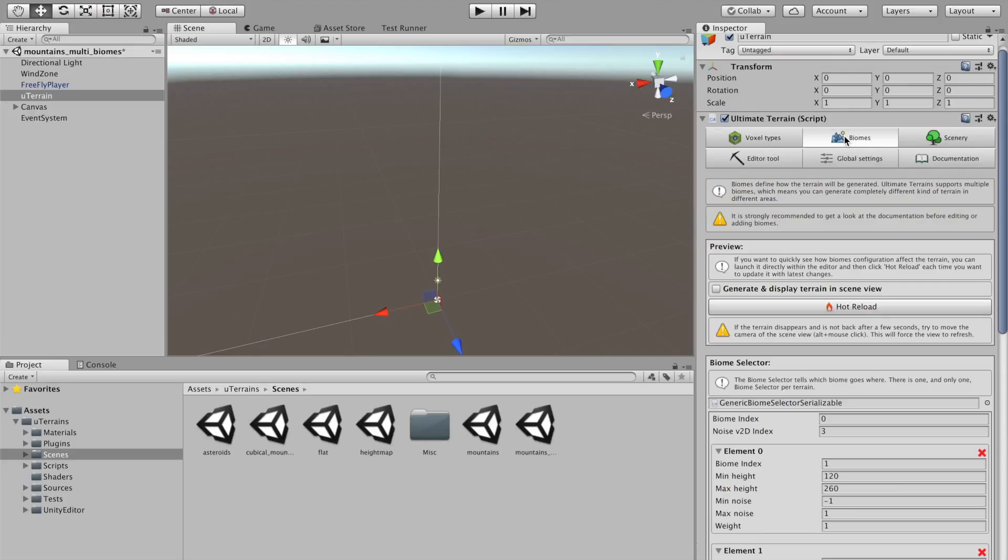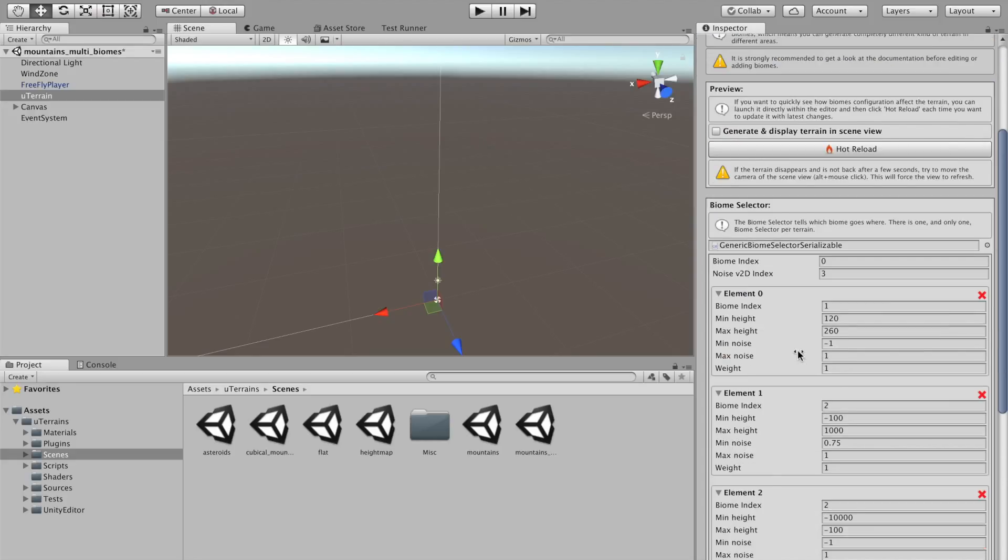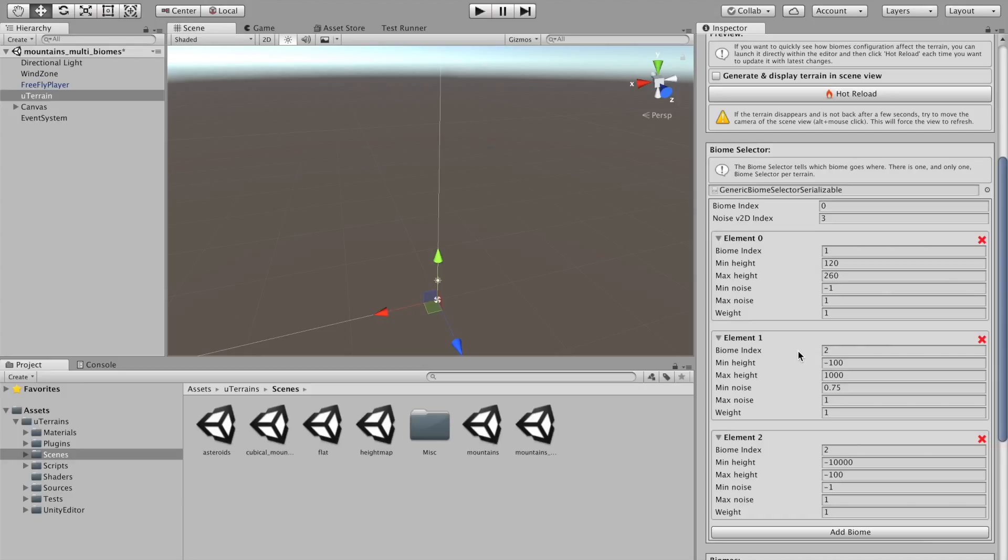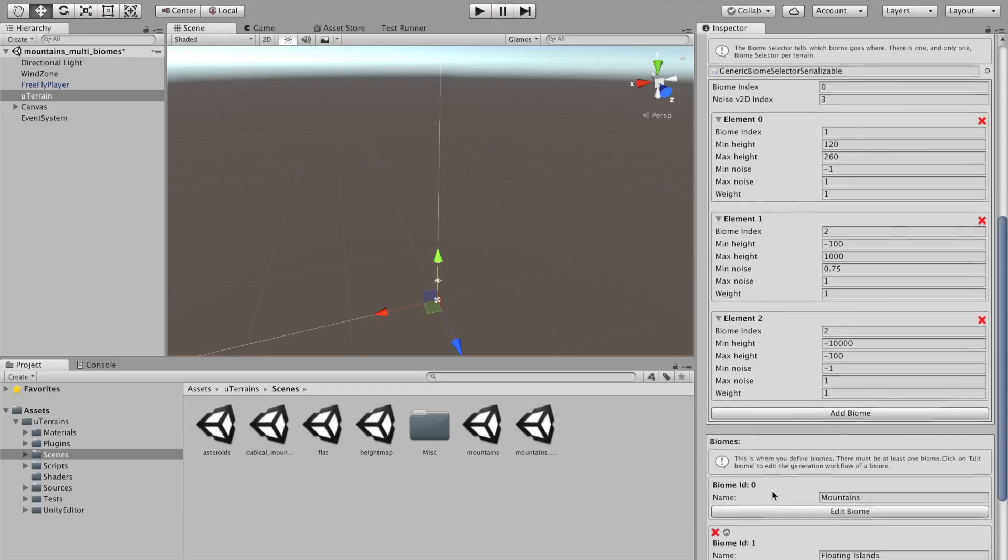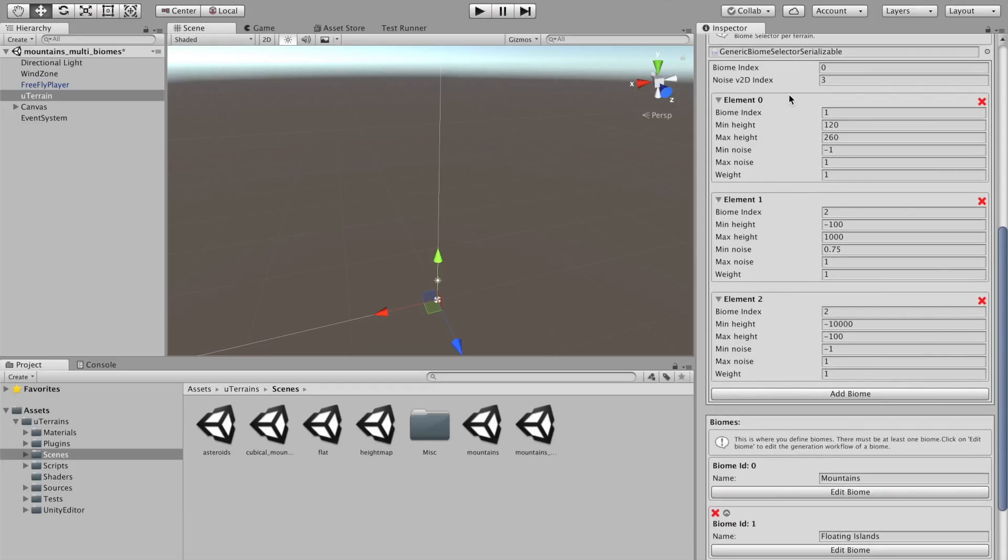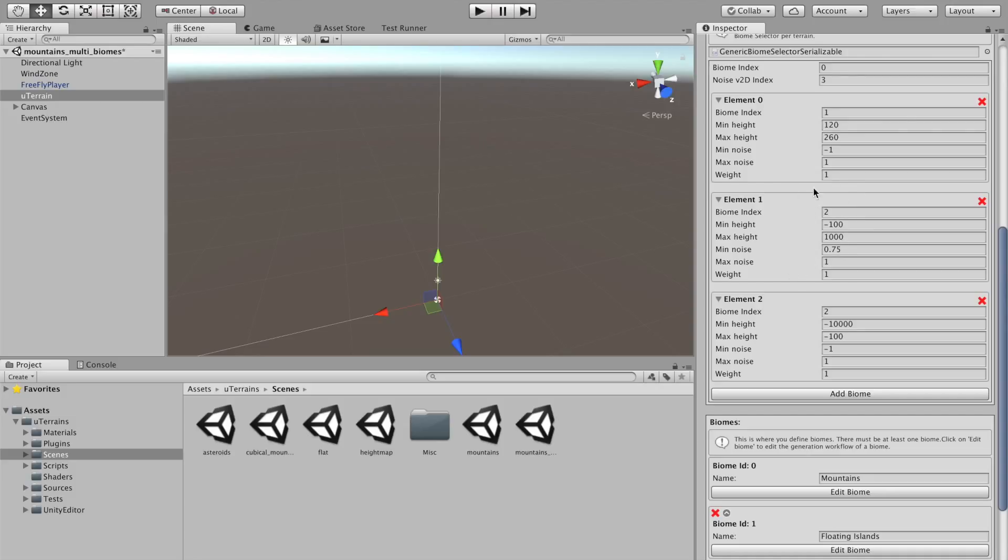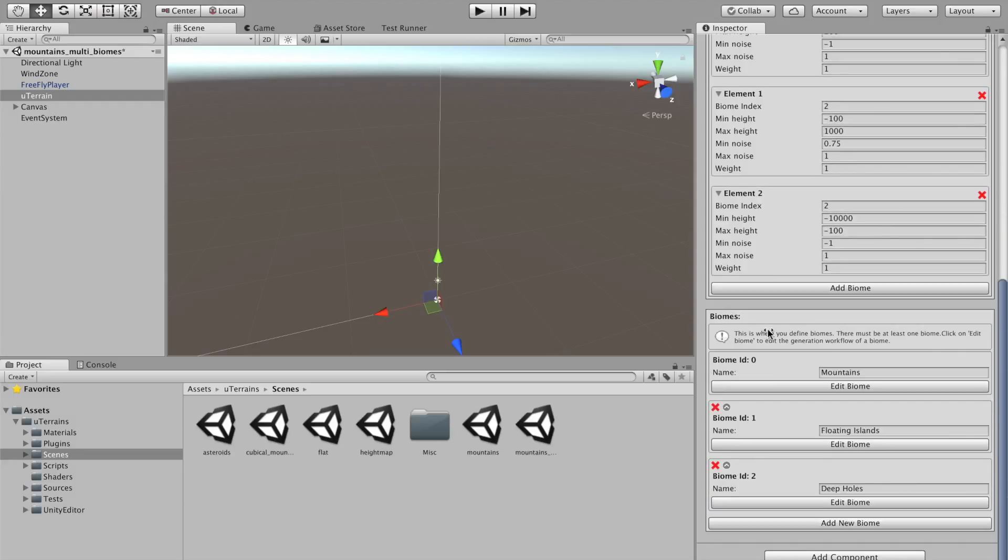And now, in the biomes tab, in the biomes section, we see the biome selector. This is a generic biome selector, which is used here. And we have three biomes that we select depending on the altitude. And depending on some permanent noise. You see here, mean noise. So, this is used to spawn the holes in the terrain.